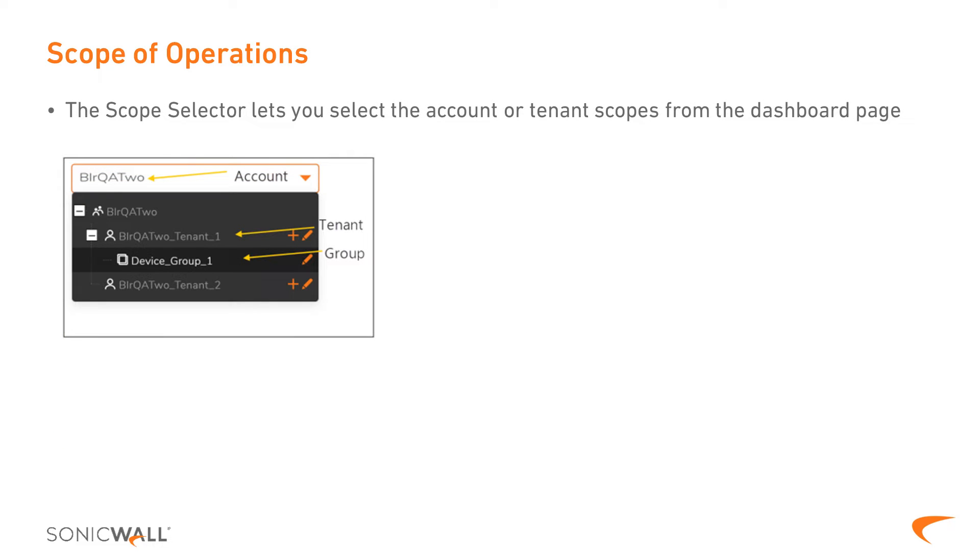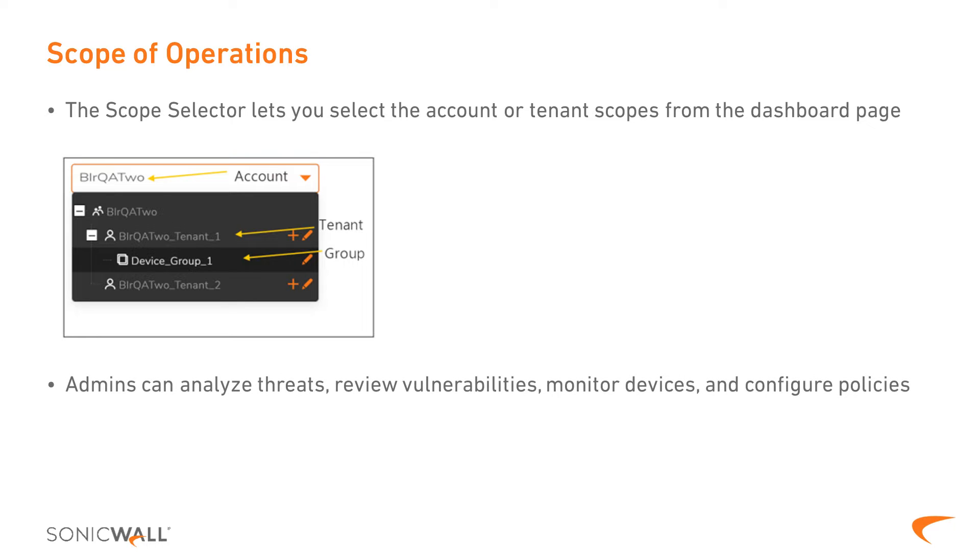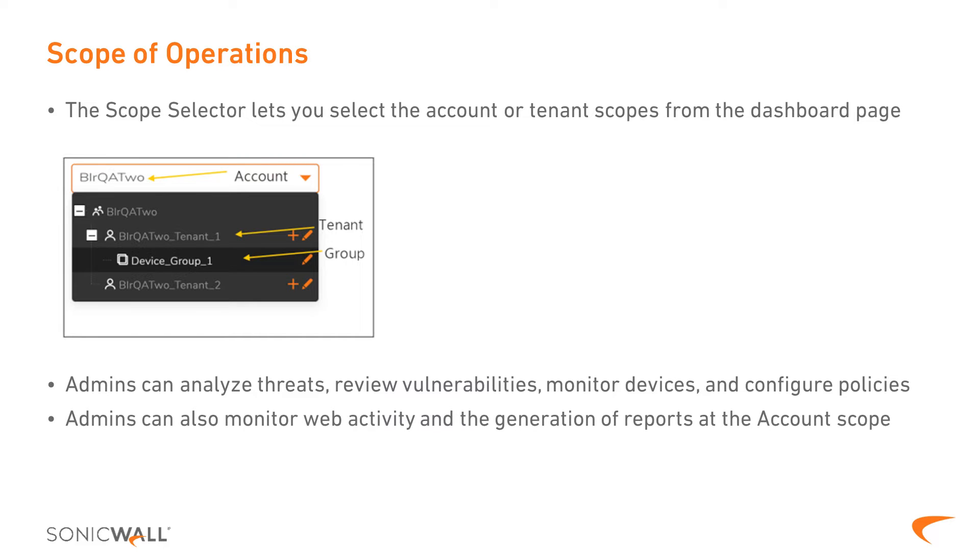Service providers can use Capture Client's scope selector to switch between the account and tenant scopes from the dashboard page. This drill-down capability allows admins to analyze threats, review applications and their vulnerabilities, monitor devices across tenants, or configure policies at the account level. Capture Client also supports the monitoring of web activity and the generation of reports at the account scope.